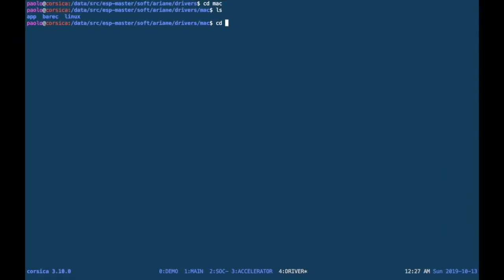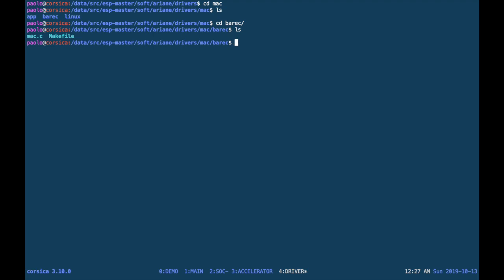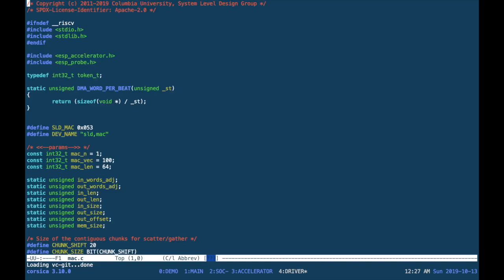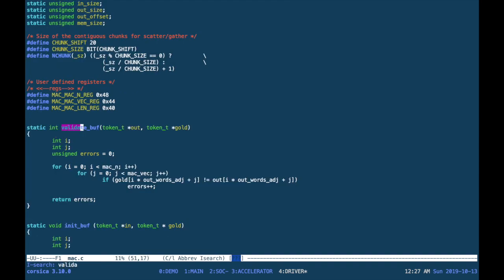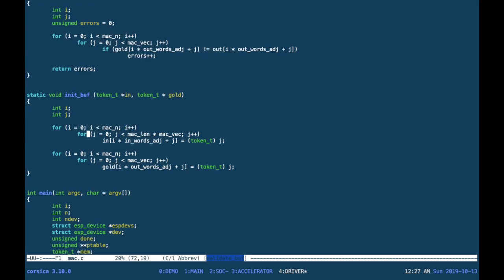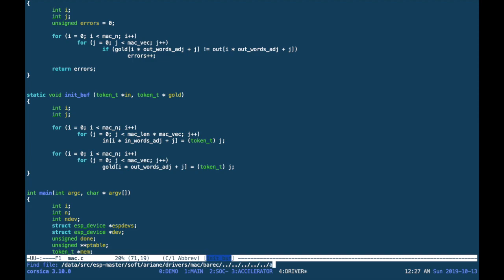First of all, we can take a look at the bare metal device driver code skeleton that has been generated for you by the accelerator initialization script. You can find the link to the tutorial about the multiply and accumulator design in the description below. To make this code working, you only need to change the load memory and the validation functions. And it turns out that these edits are exactly the same that you have to do in your unit test bench.